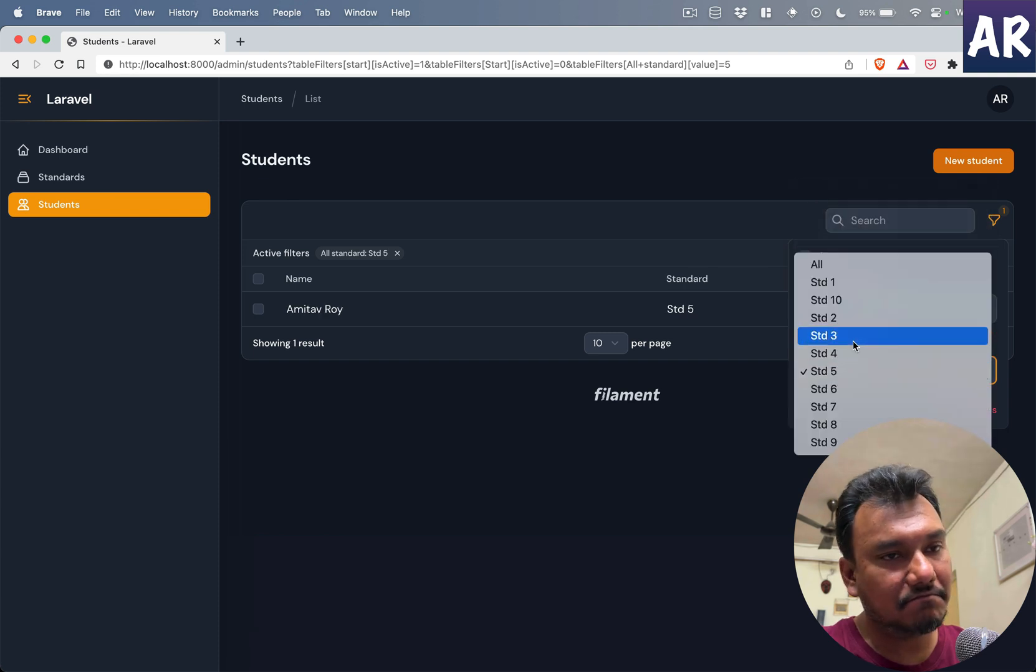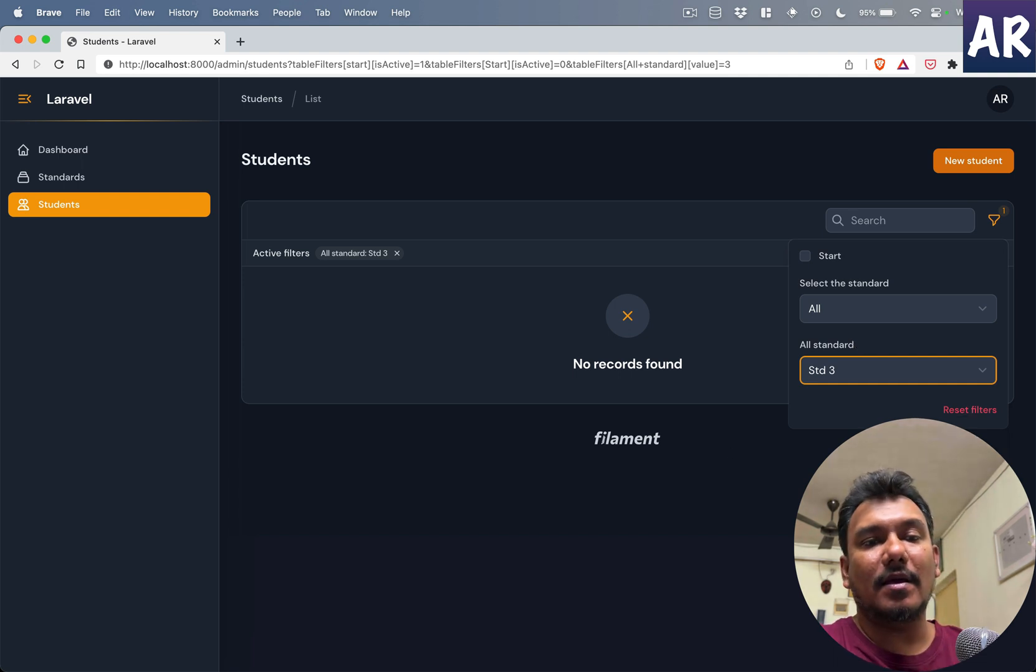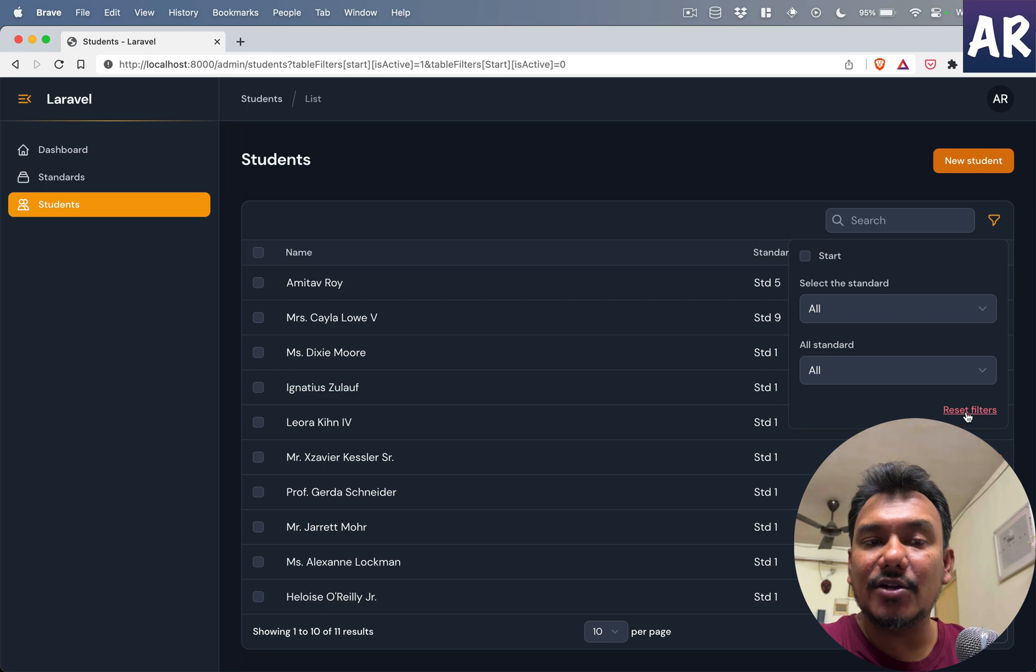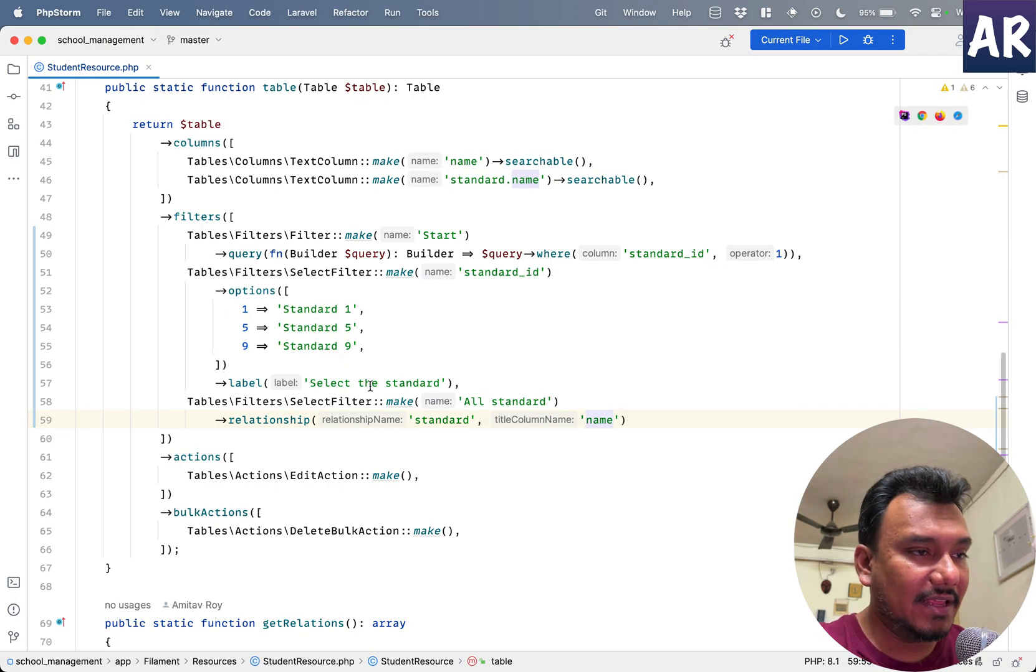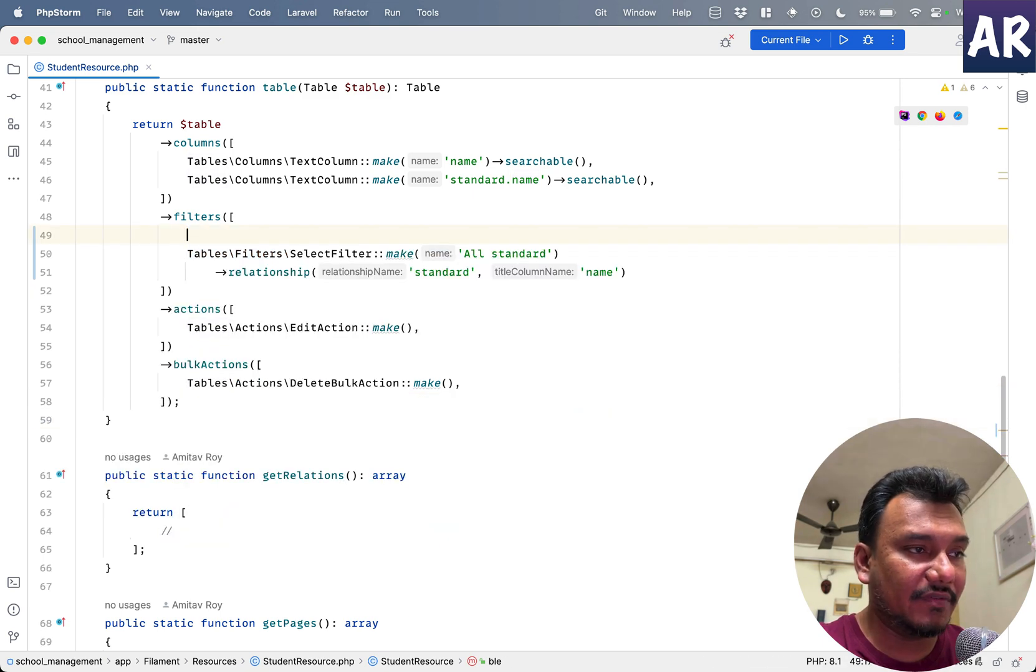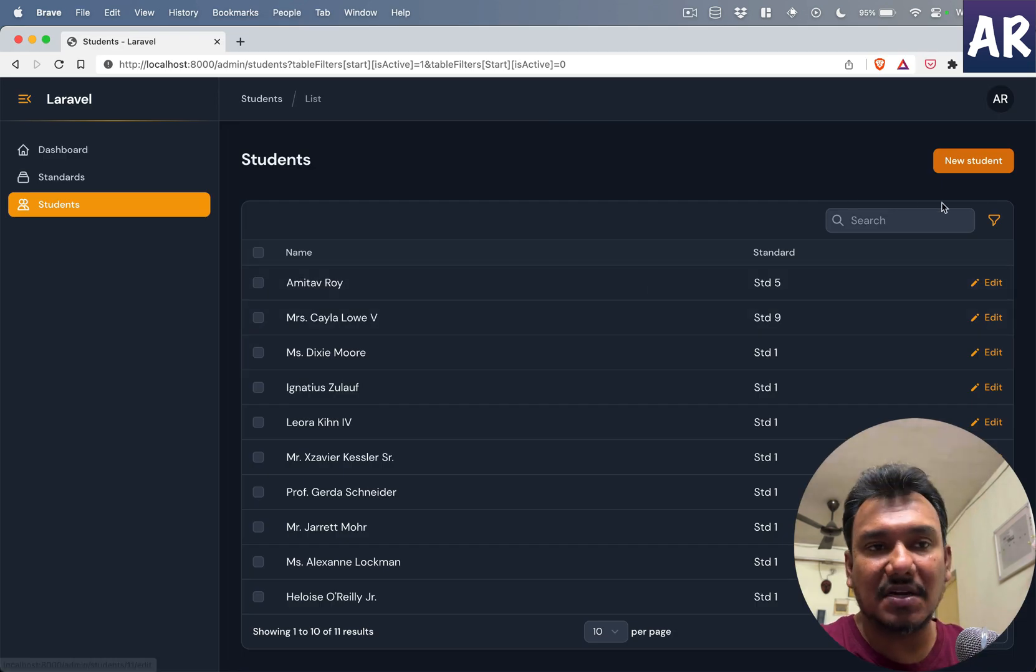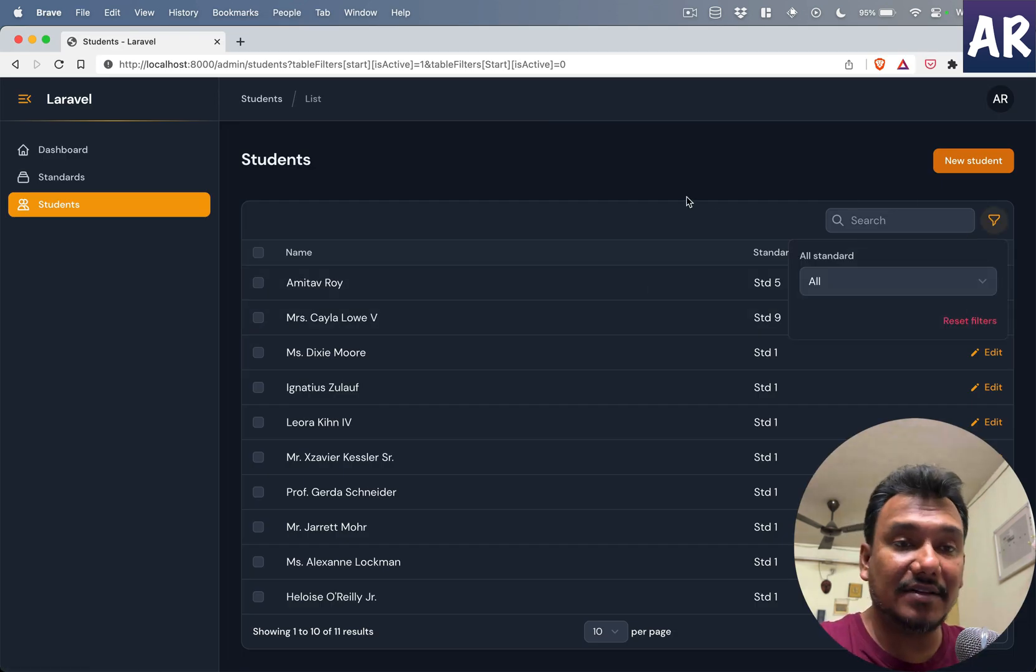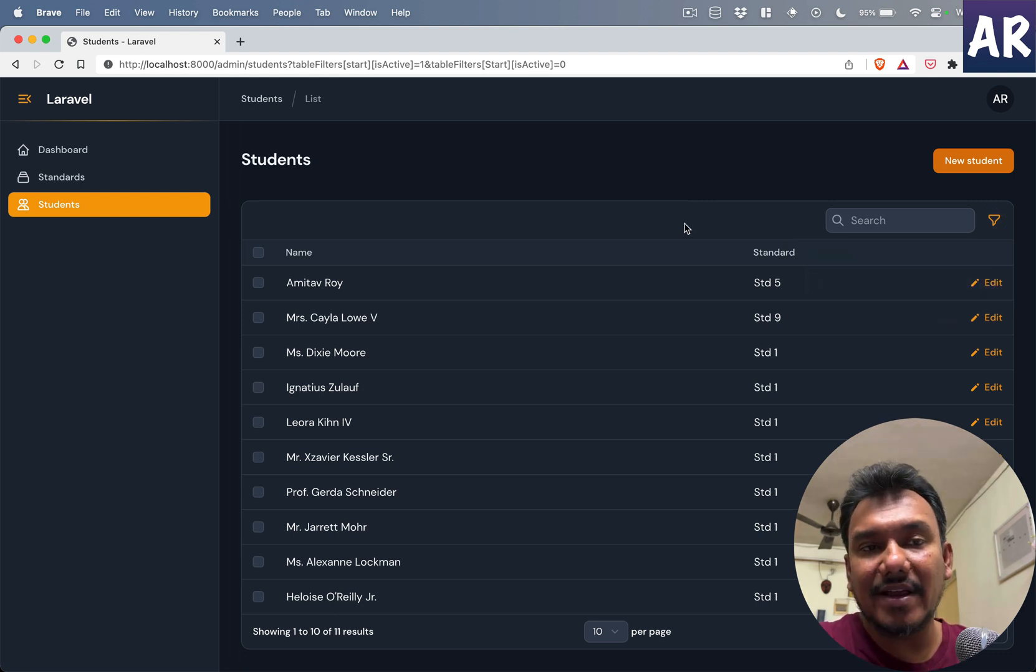So this is what I was willing to show you. The things are so easy. Ideally this is the only relation-based filter which I would like to keep over here, maybe some filters around active or inactive students and things like that.